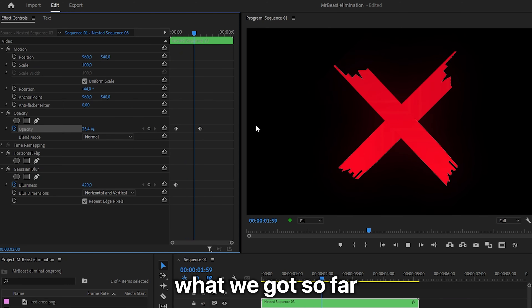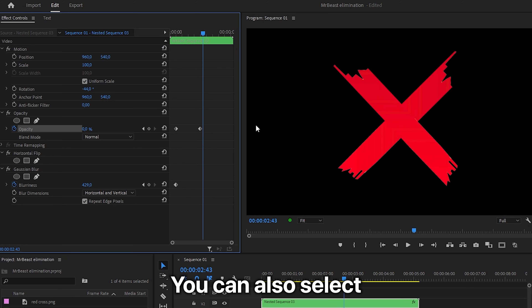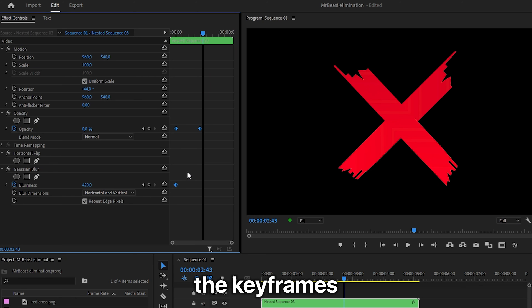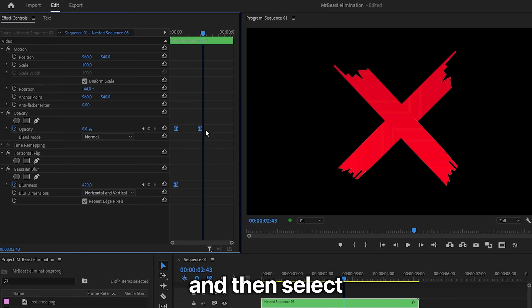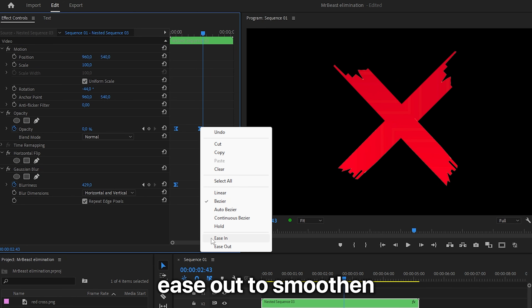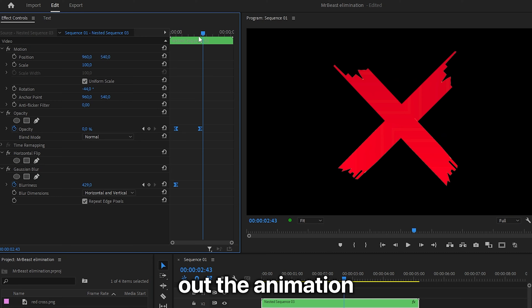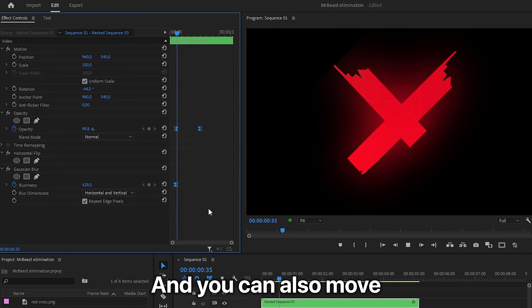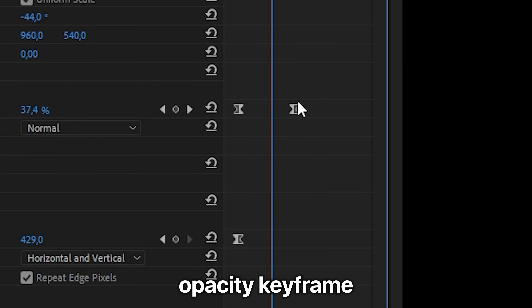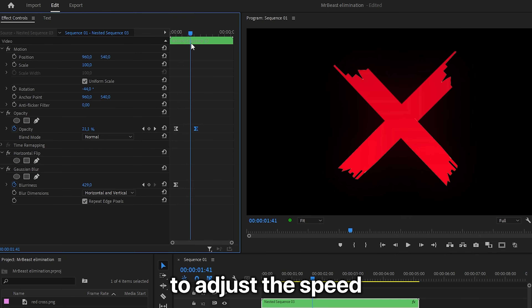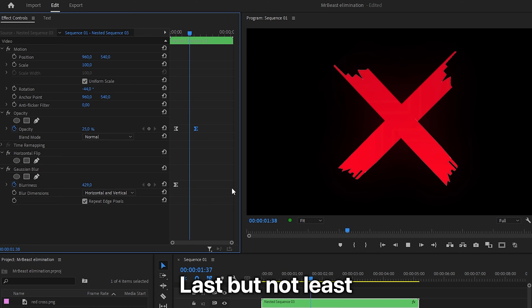This is what we have so far. You can also select the keyframes, right-click Ease In, then select Ease Out to smooth out the animation. You can also move the second opacity keyframe to adjust the speed of the fade effect.